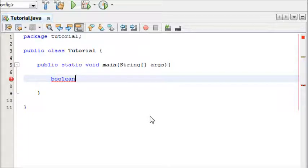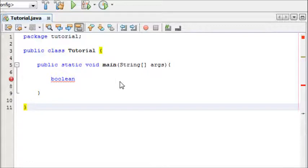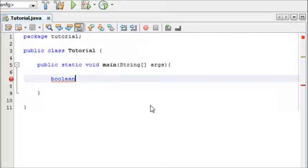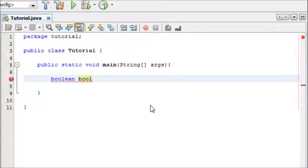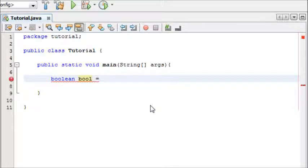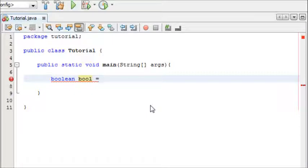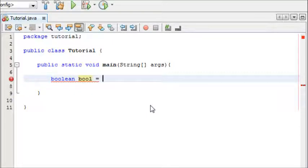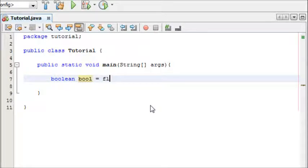To declare a boolean you type boolean and then you give it a name. I'm going to call it bool, then you make it equal to something. Now what a boolean is, it's a value that is either true or false. So when creating a boolean you can either give it a true or false value. I'm going to make the value false to start off with.